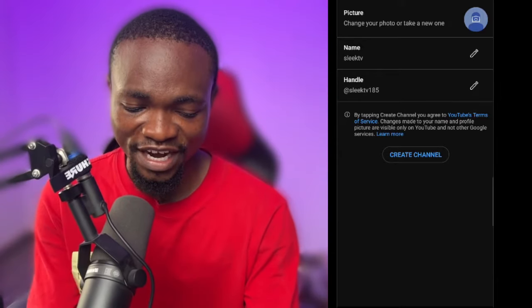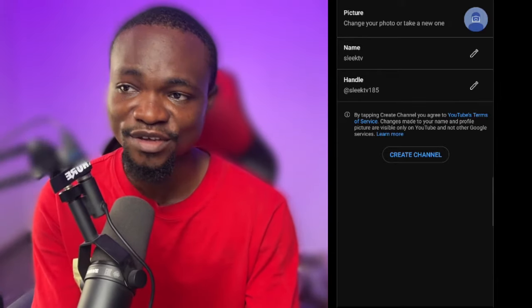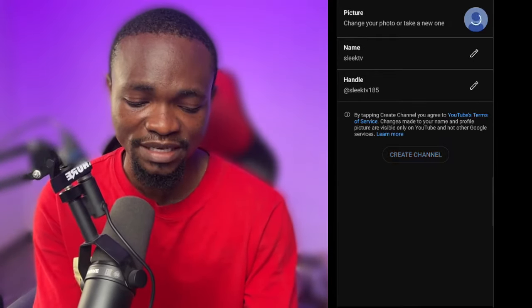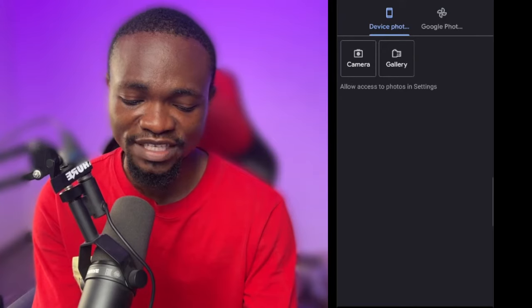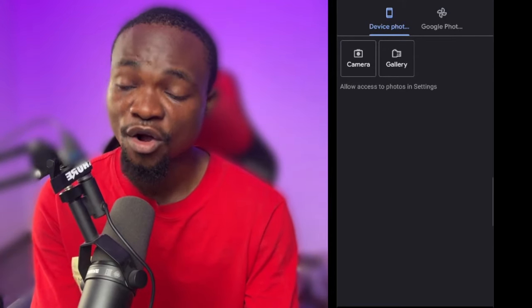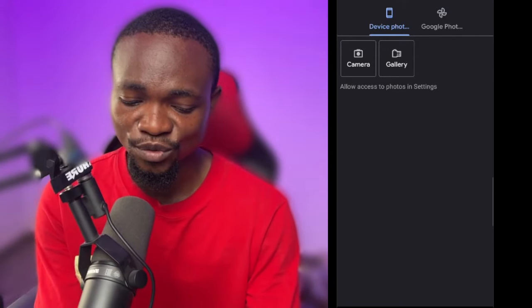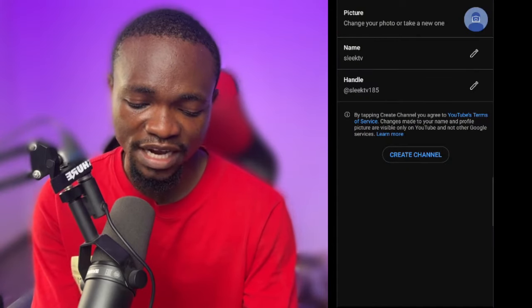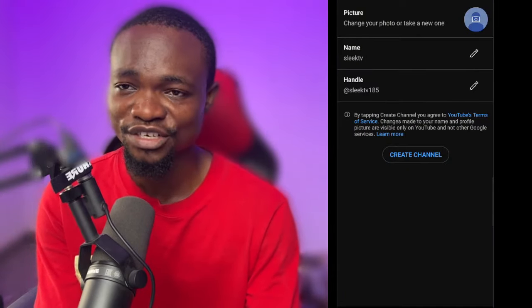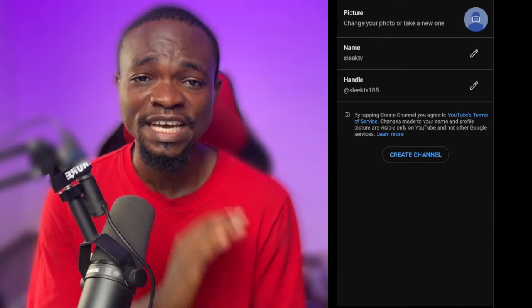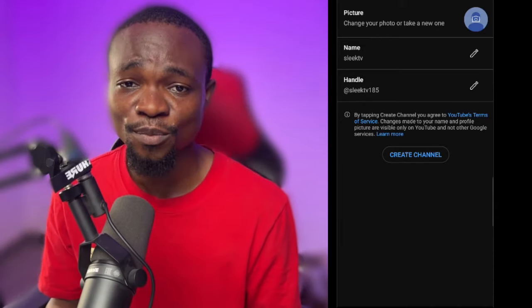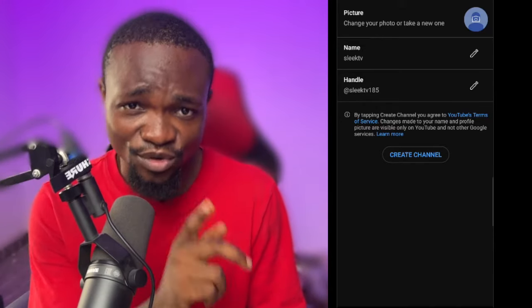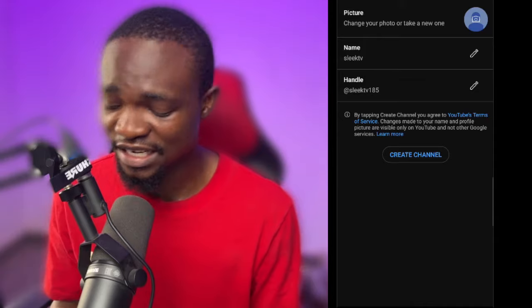Just click on 'Create channel'. Right here you can also upload a profile picture — just click on it and you can upload from your camera or from your gallery. So you can add a picture and create your channel. That is very easy. And you can upload your first video on the channel you have just created. That is how to create a channel on YouTube for yourself.